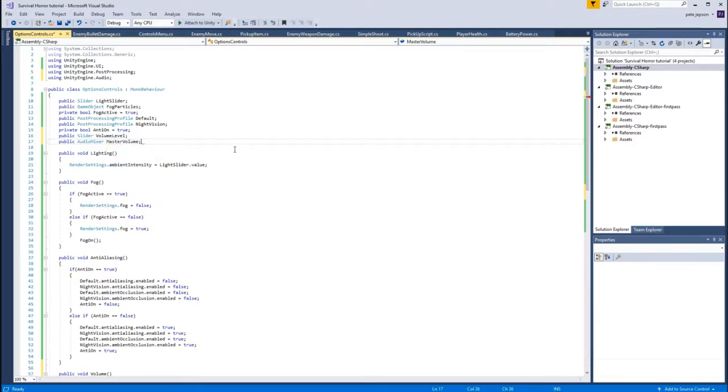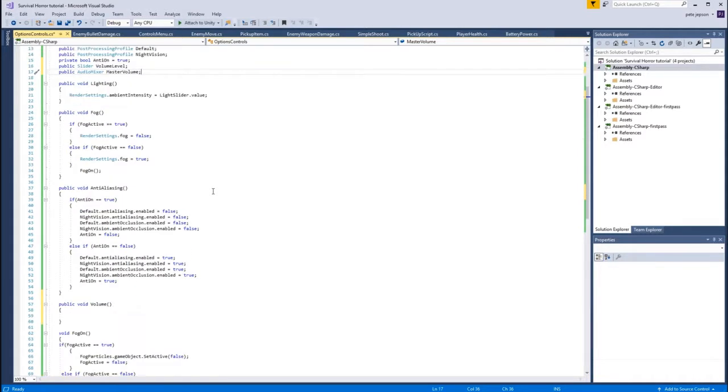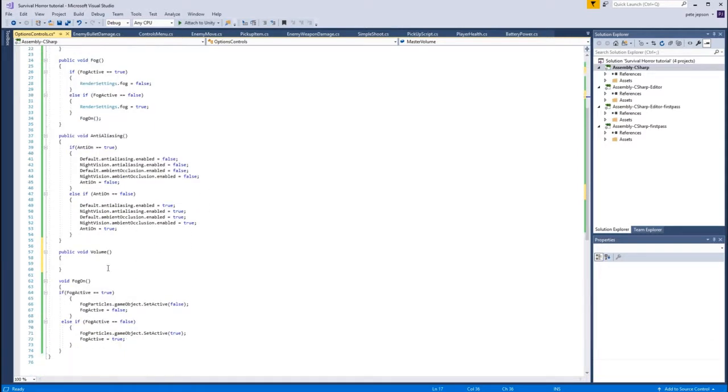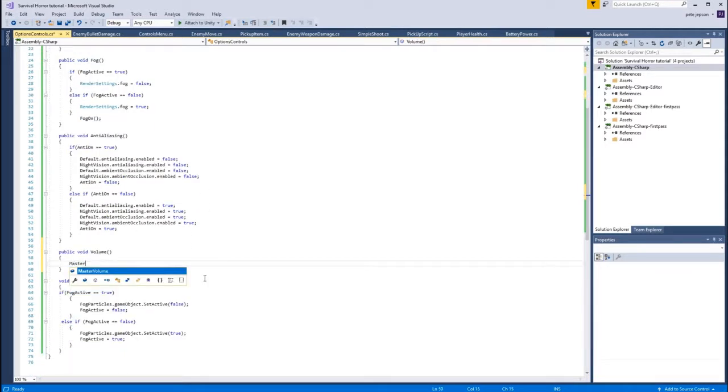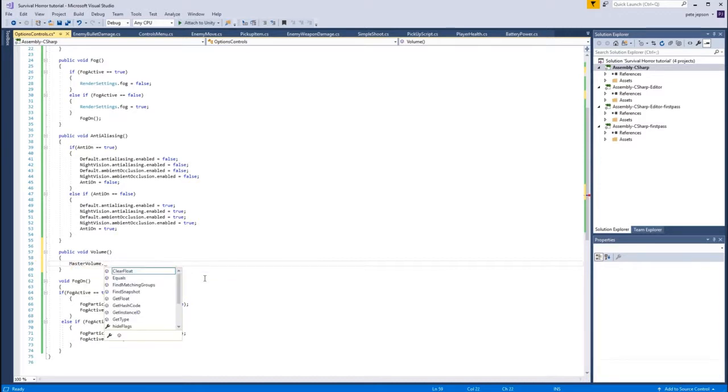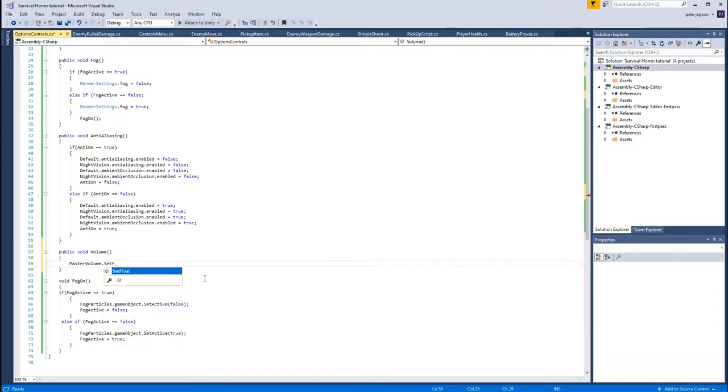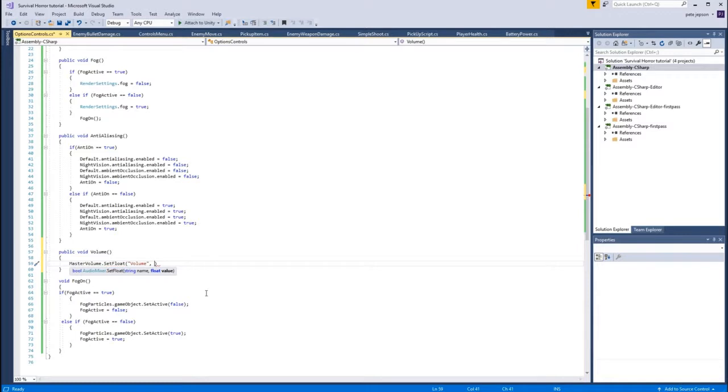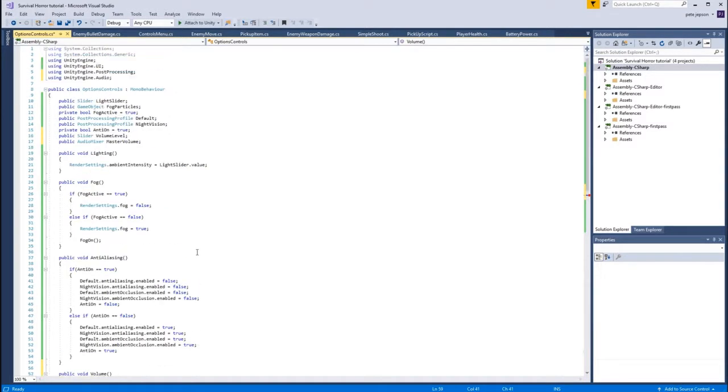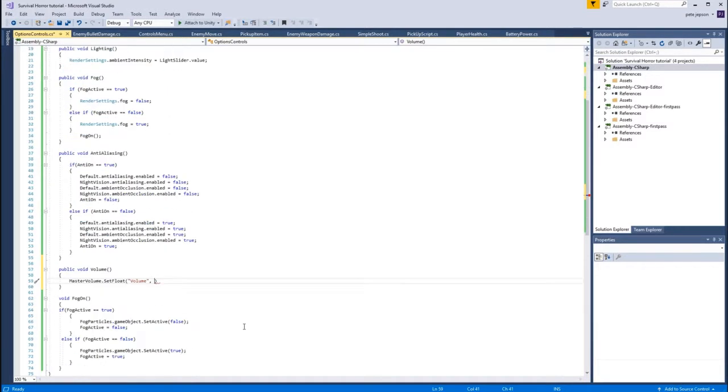Since that's pretty much what it is. So once we've got our Master Volume, then we can say masterVolume. and we need to SetFloat. And it's asking for a string name and value, so the string name was Volume - that's what we exposed before.